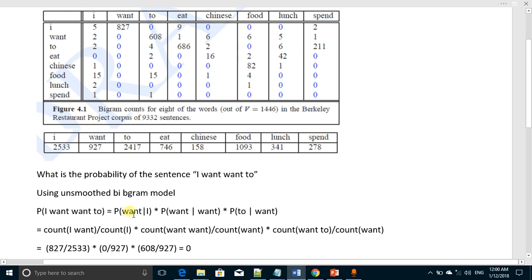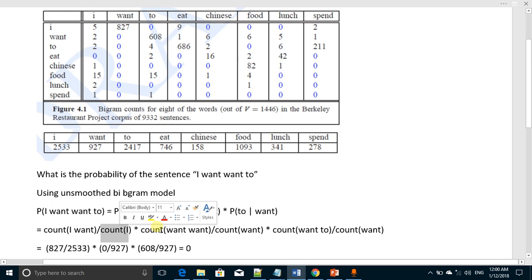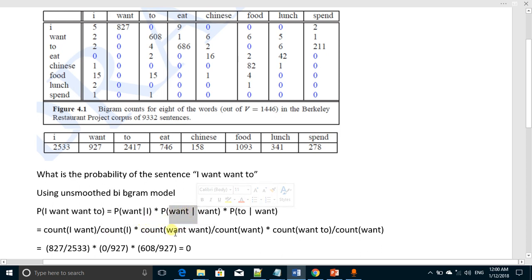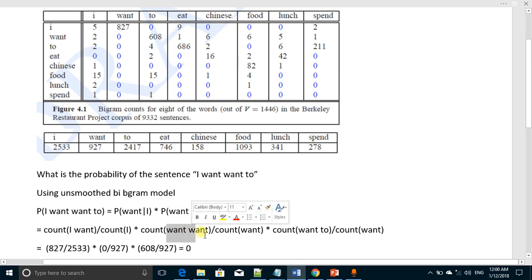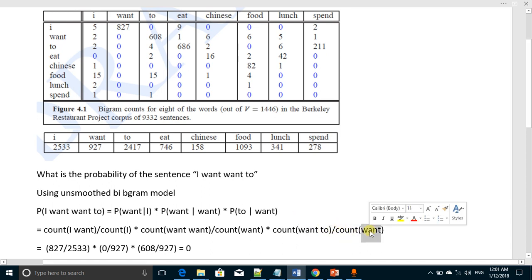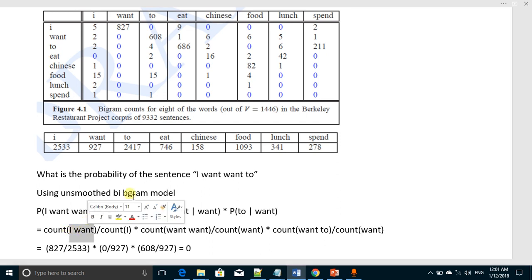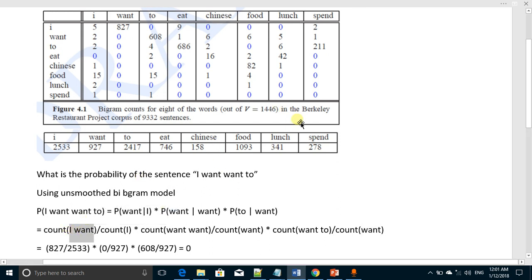'Want' given 'I' means the count of 'I want' divided by the count of 'I'. Similarly, 'want' given 'want' means the count of the pair 'want want' divided by the count of the single word 'want'.